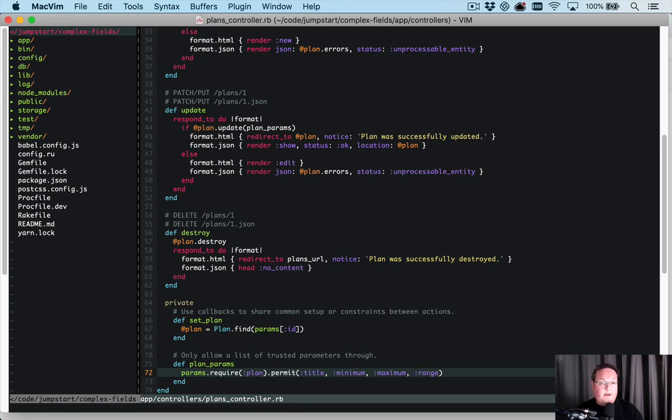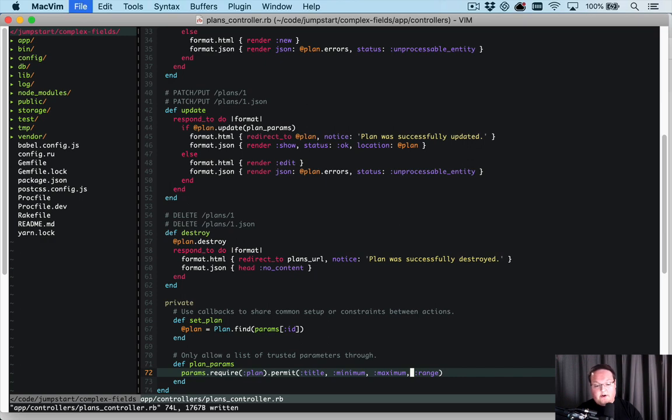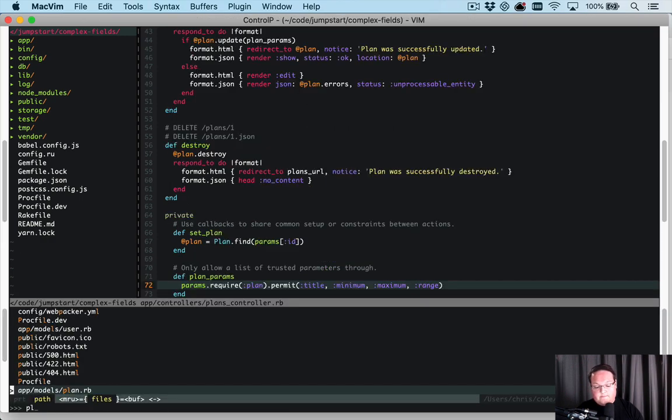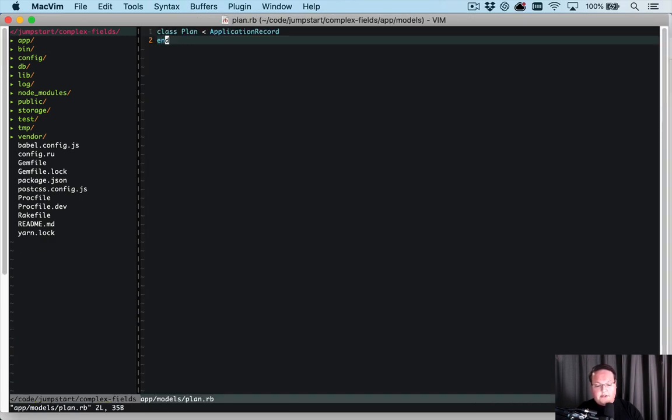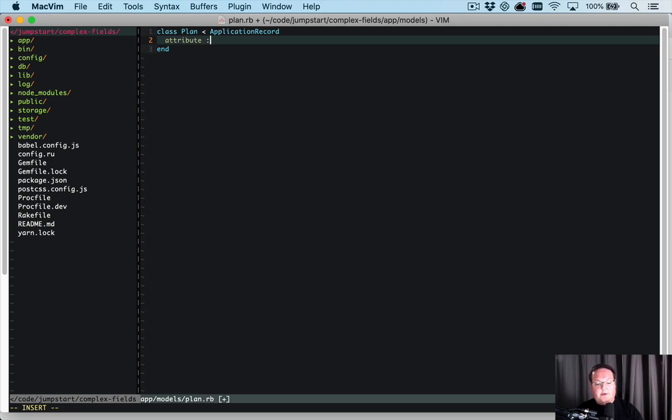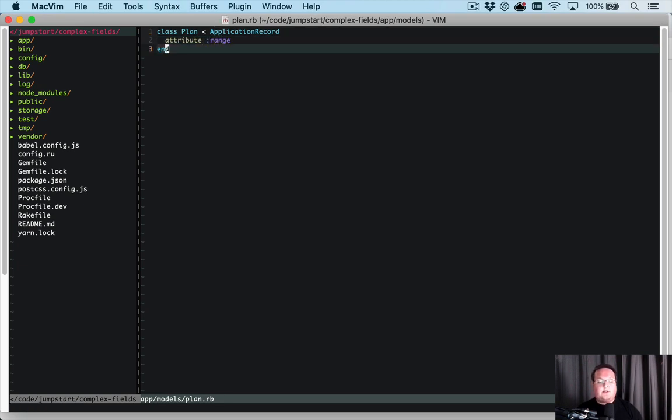And we're going to add the range here. We would be able to skip minimum and maximum but I'm going to leave them because we will use them in the other example. And then we go into our plan model and we say attribute range because range is going to be submitted and through strong params assigned to our plan.